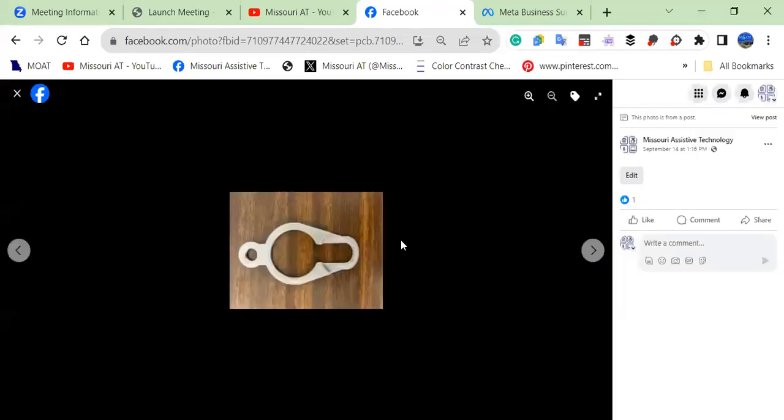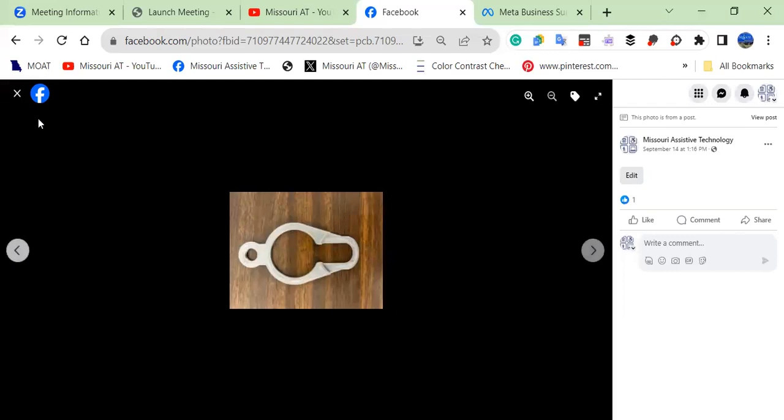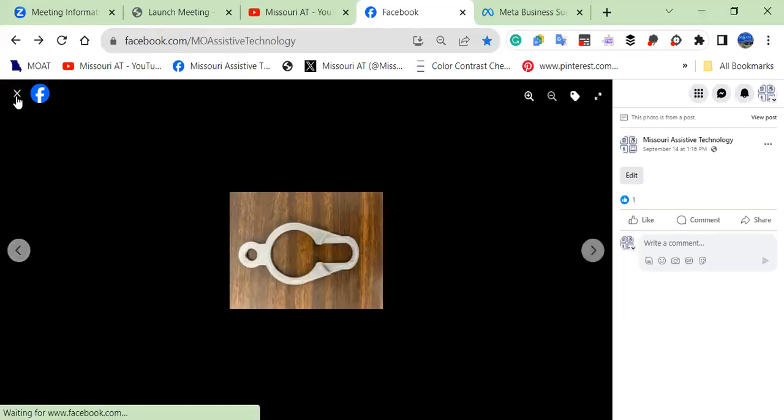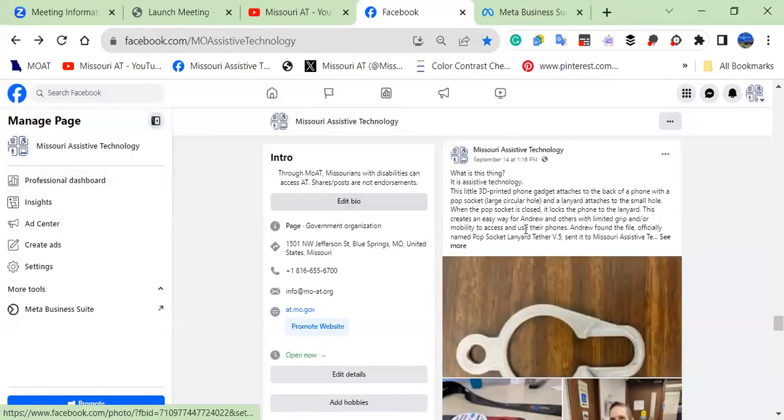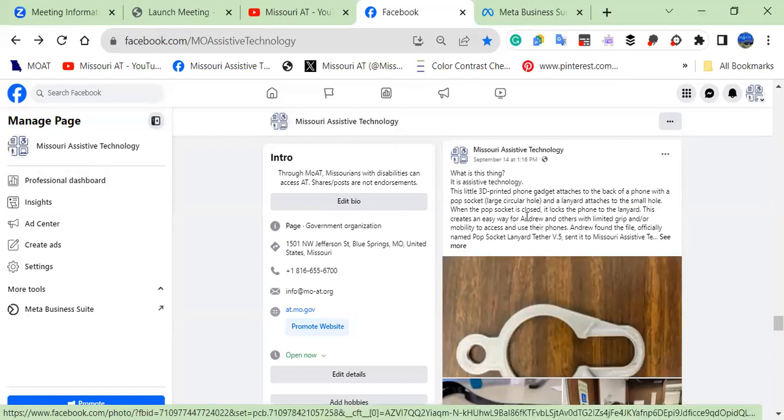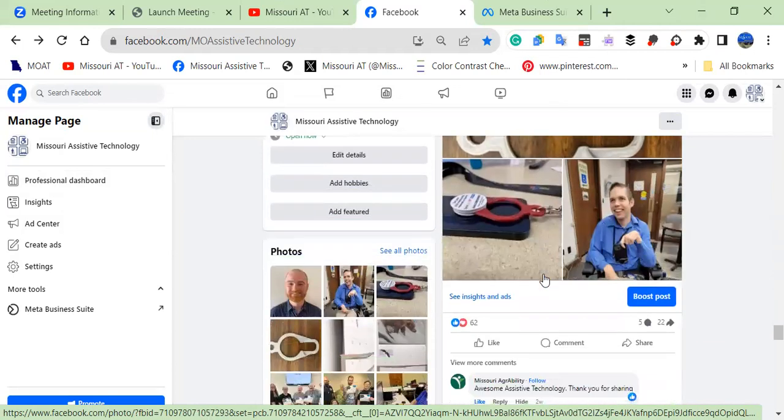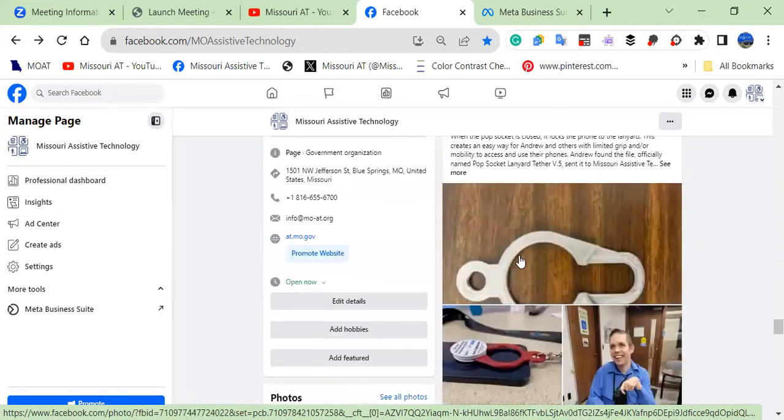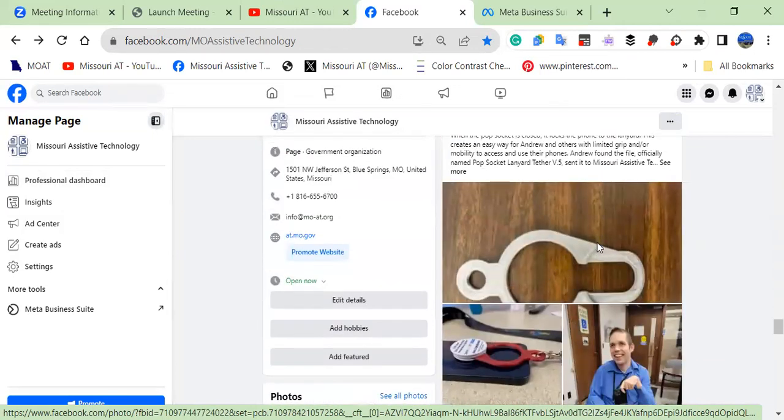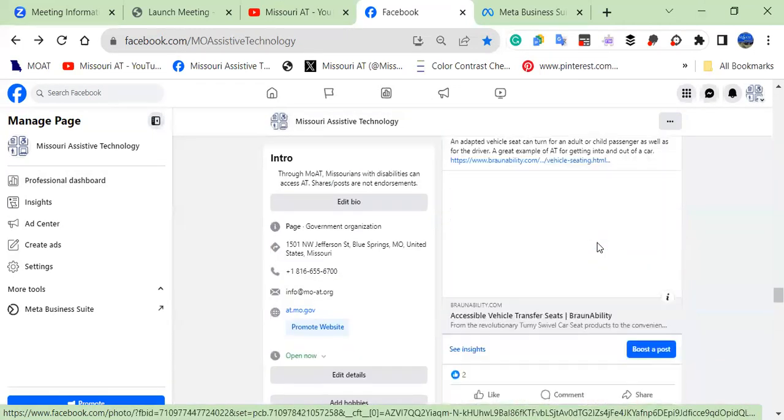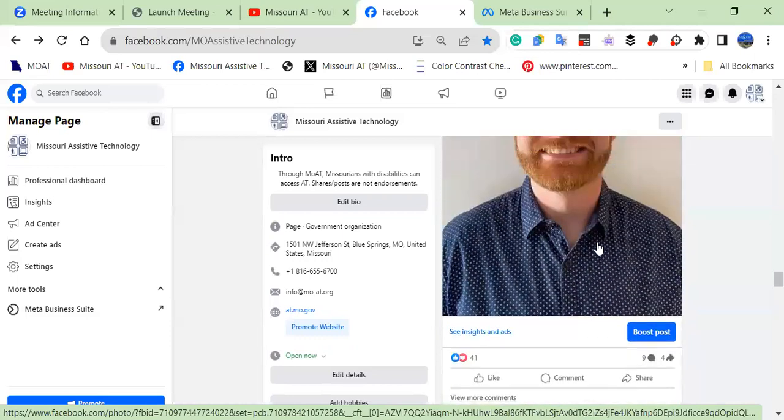And so that post that's already been previously published now has an accurate alt text in it. And if you have gone into the post when you published it and added a verbal written description of the photo, you might want to remove that at this time because your alt text already has information for that purpose.